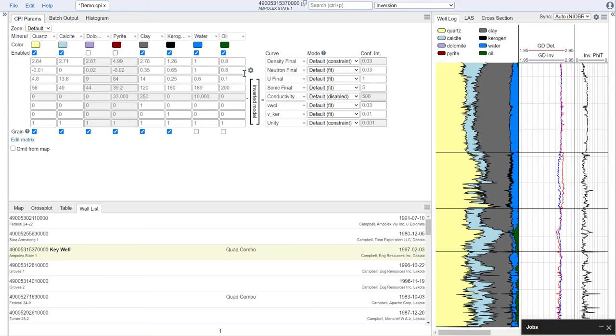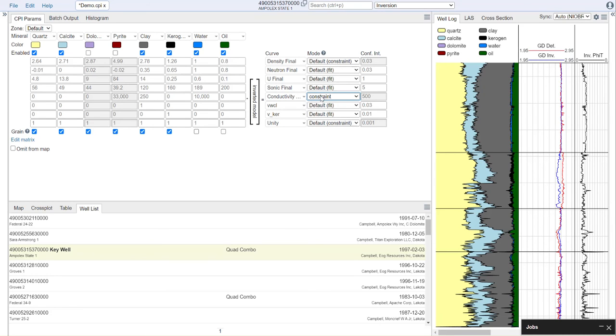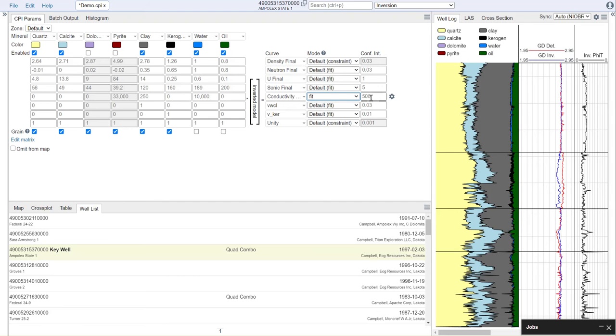If we wish to change how a curve is being used, once again, we come here to our default zone, and we can choose, for example, to turn on conductivity as a fit, and then we can give it a weight.